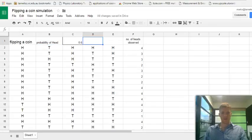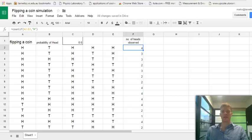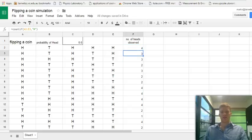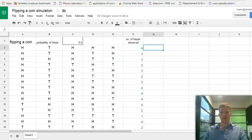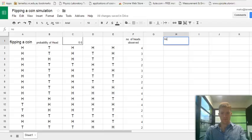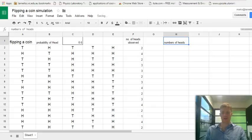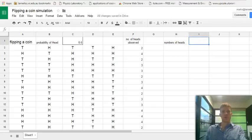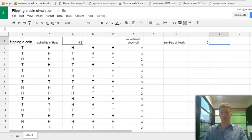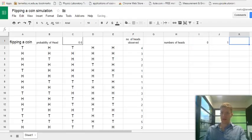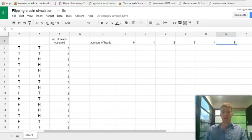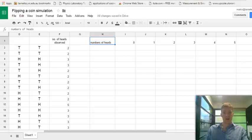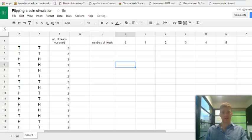So from there, we are interested in the relative frequency of the different number of heads observed out of five flips. Now, what are the possible numbers of heads? So numbers of heads observed. These are the outcomes, possible outcomes. Well, we could flip all five tails, so we've got zero heads. We could flip one head out of the five, two, three, four or five. That's right. Zero to five are all our possible outcomes of flipping five coins, how many heads we can get. So let's just center that data.